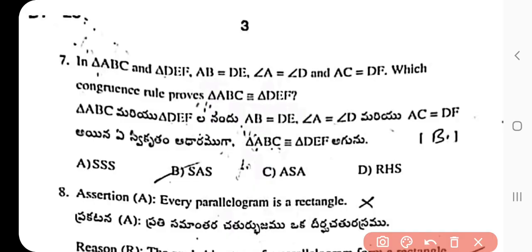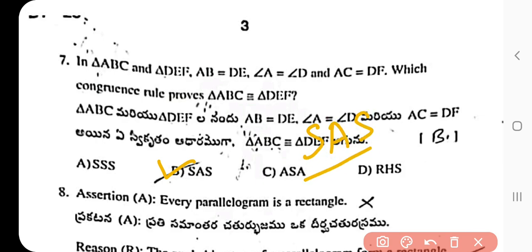Question 7: In triangle ABC and triangle DEF, AB = DE, angle A = angle D, and AC = DF. Which congruence rule applies? The answer is SAS rule. We are given two sides AB = DE and AC = DF, and the included angles angle A = angle D are equal, satisfying the side-angle-side property.